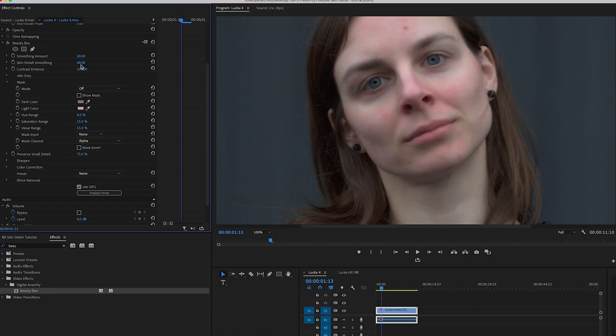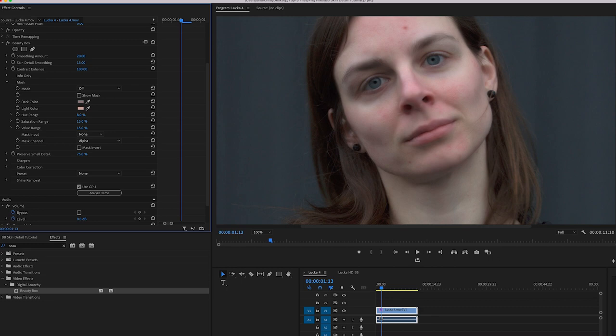But with normal settings like 15 or 20, the blotchiness does seem to be a little bit more of a problem with higher res footage than it does with HD, possibly because you've got more detail on the skin. So that's the first thing to do is to make sure that skin detail smoothing is lower than smoothing amount.